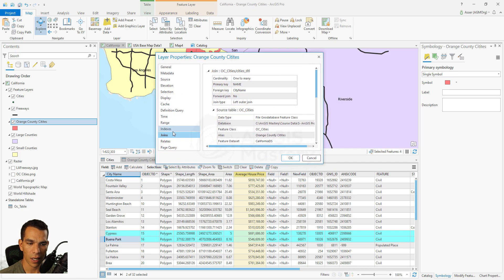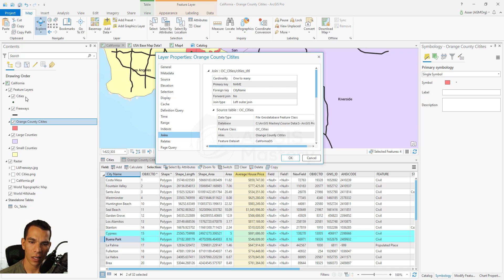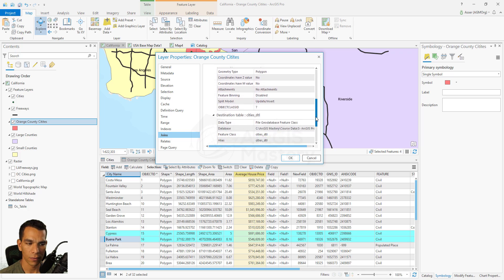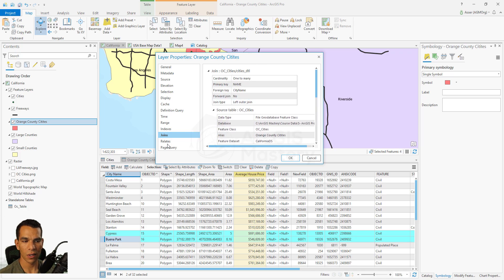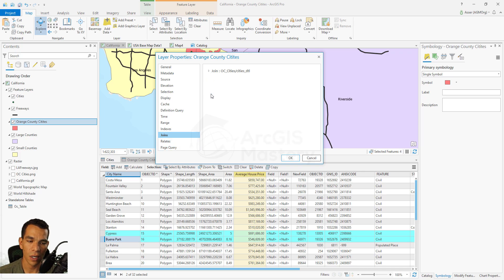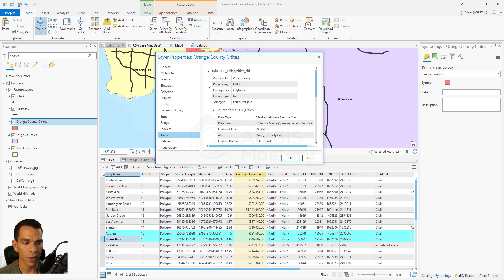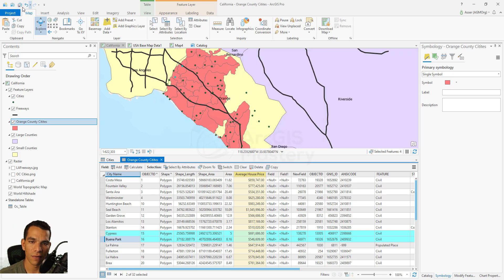In the layer Properties under the Joins tab, you can see all active joins. It shows the join between OC cities and cities detail — the field used (city name to name), the type (one-to-many), and source information for each feature class. This is very helpful when working with someone else's data. Always check layer properties to see if there are definition queries, joins, relates, or relationship classes connecting that layer to other data.